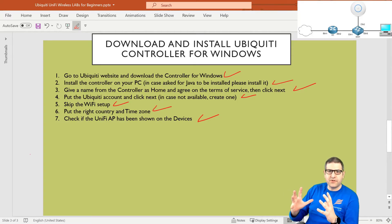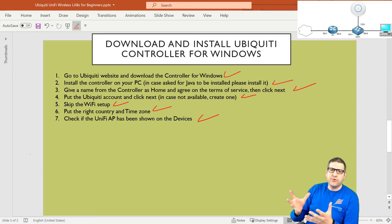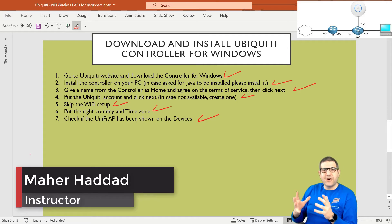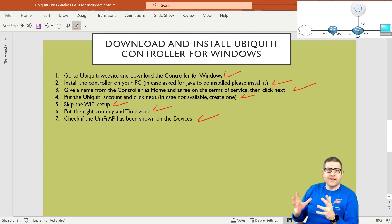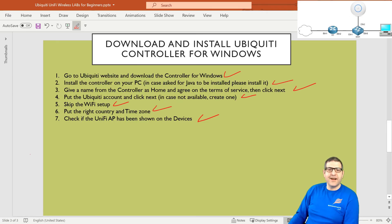The access point has now been seen in the controller, but it's not yet adopted — that means we cannot configure it yet. What we need to do is adopt it inside the controller and then start configuring the access point. So this is the whole idea of this lab and the upcoming lab: adopt it and then do the configuration. I hope this lecture was informative for you, and I will see you in the upcoming lecture. Have a great day.